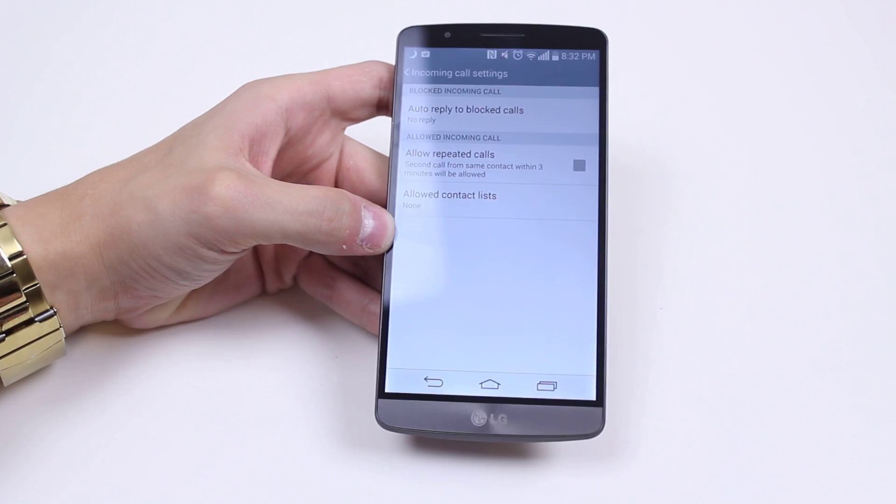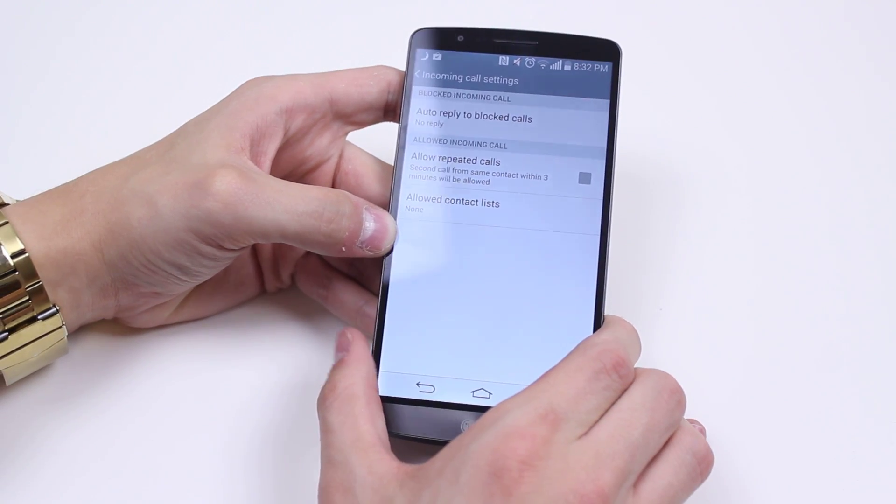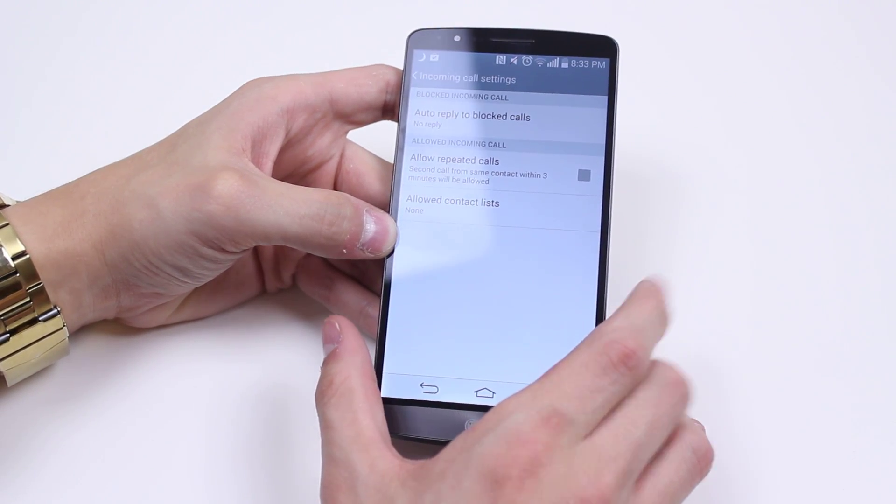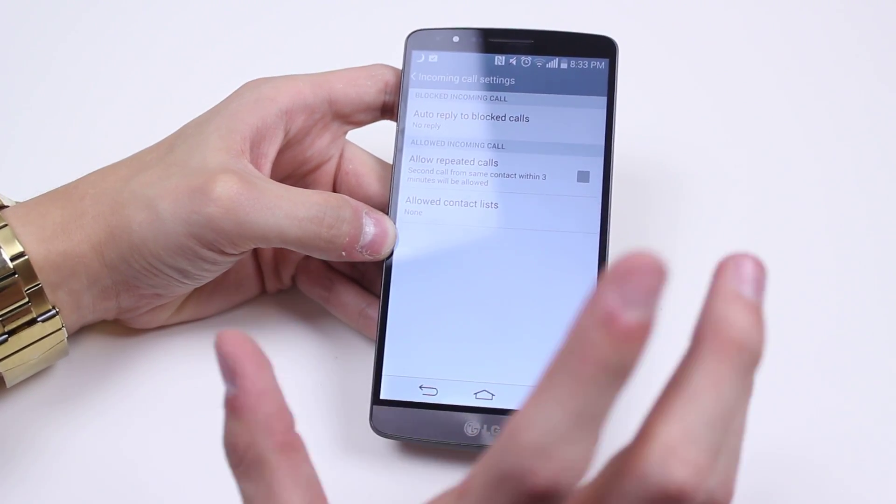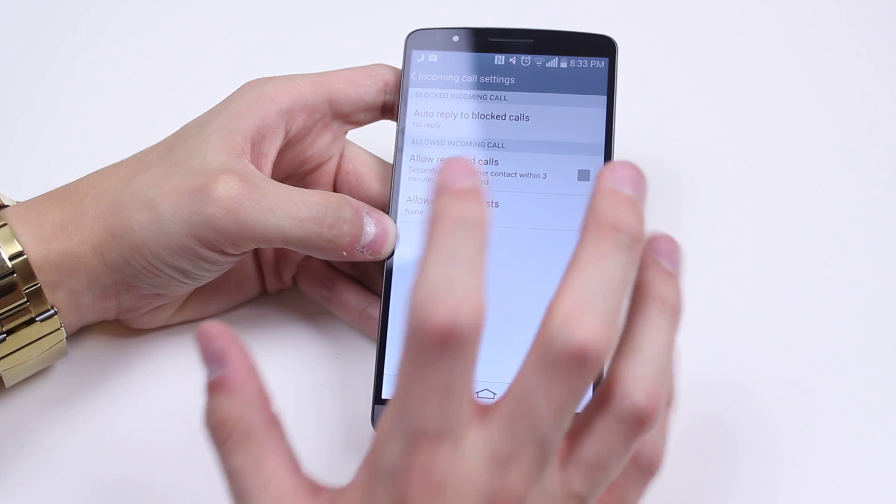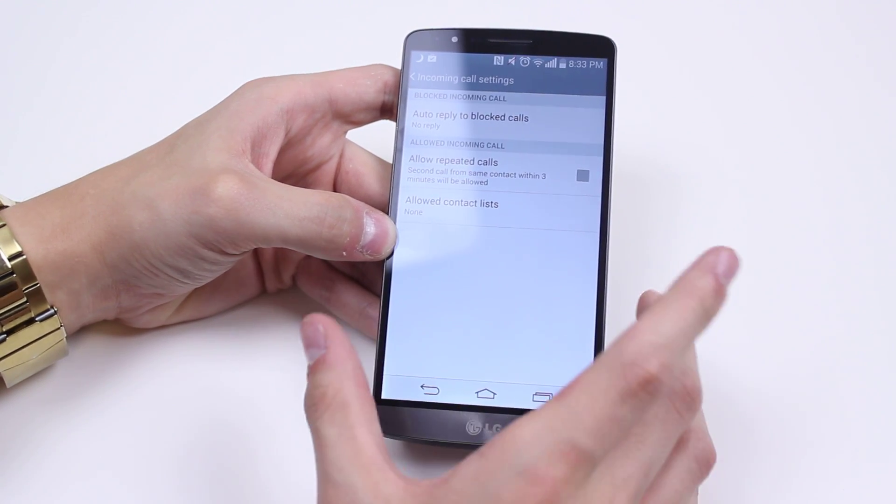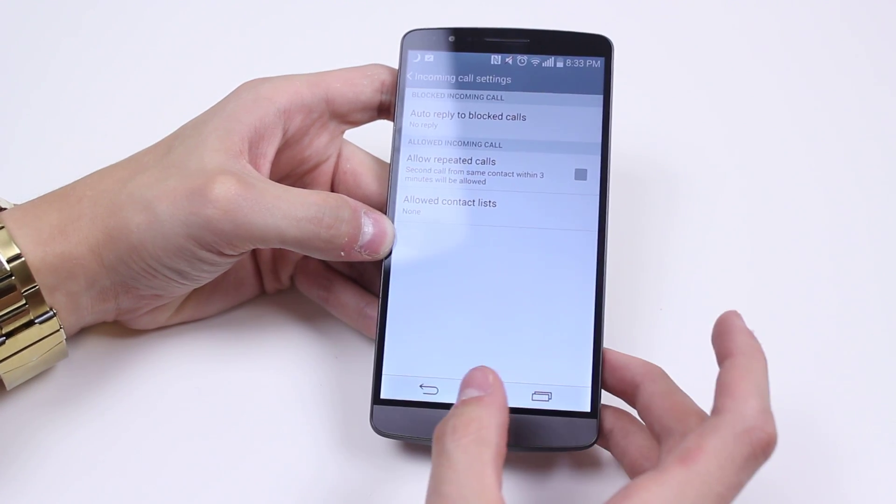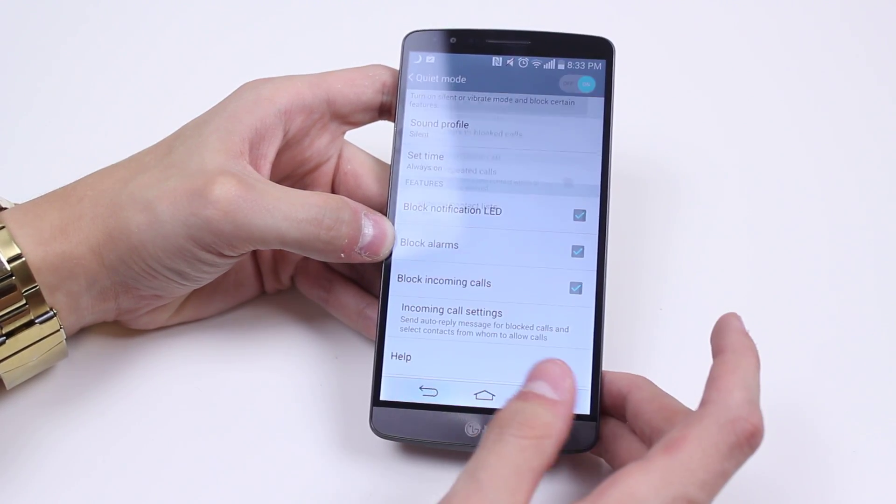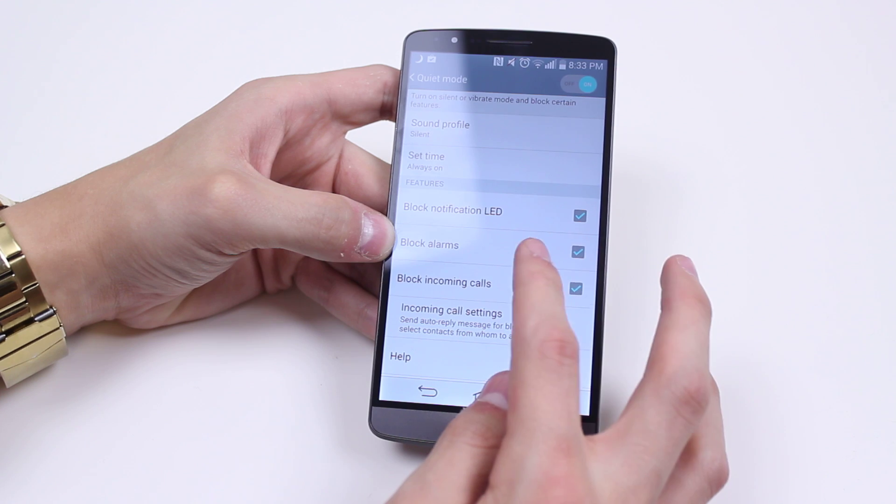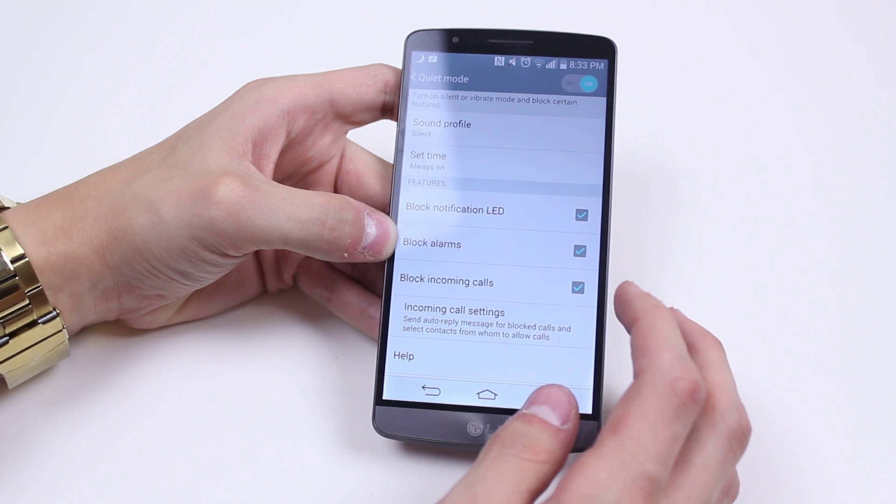There's also a set contact list, so if there's certain people that you definitely cannot ignore, add those to that contact list, and those calls will be allowed through. That's a quick look at Quiet Mode